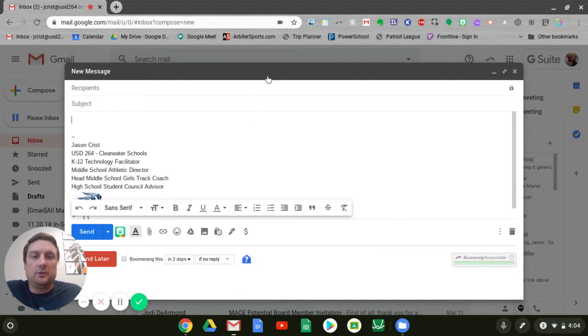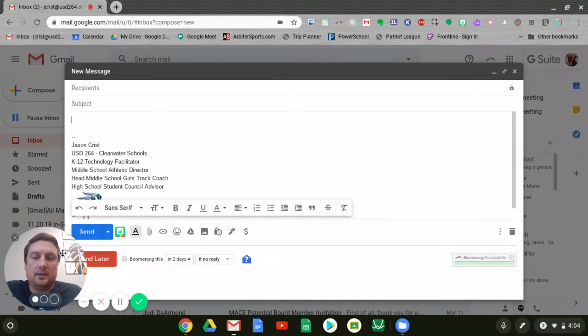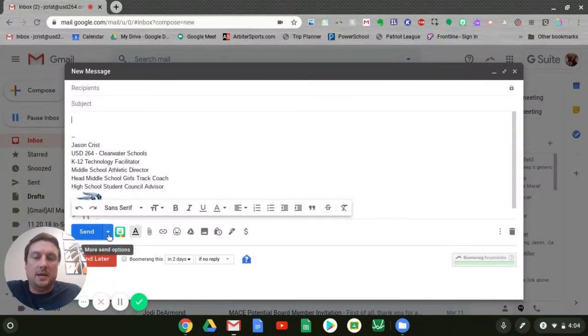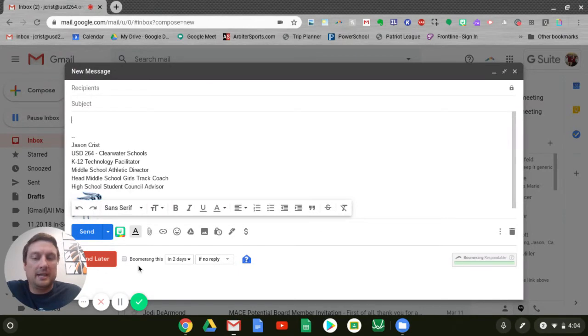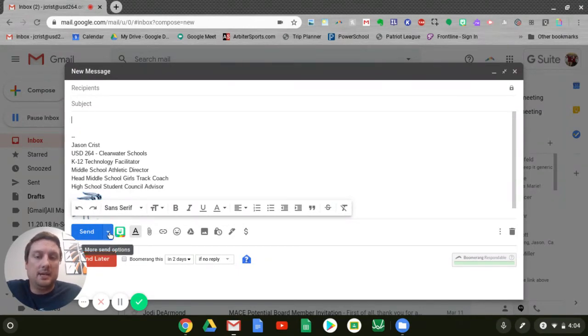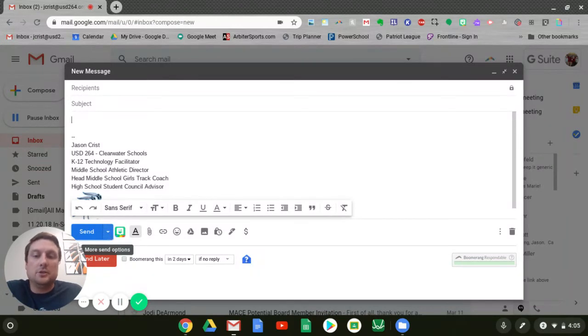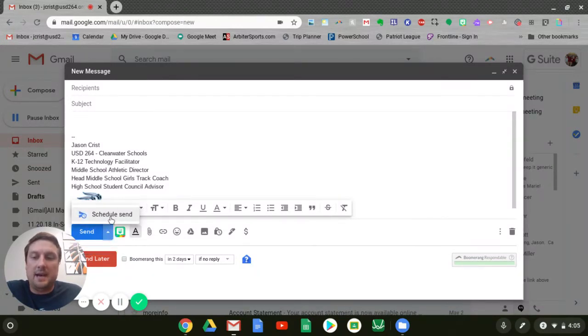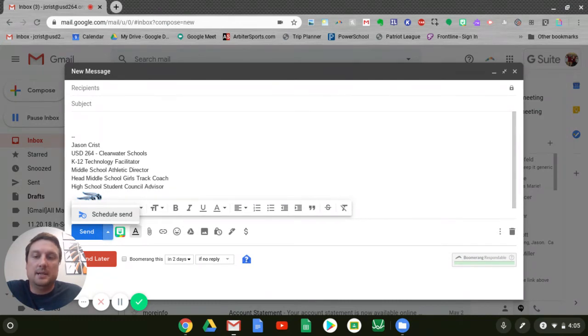One of the features that Google has most recently added is on the right side here of this send button, there's a down arrow now. You'll see I have this red button. That's part of a Boomerang extension, which you may be familiar with, but everybody here should have this blue drop-down menu. You can click that, and one of the best features they've added recently is this schedule send button.